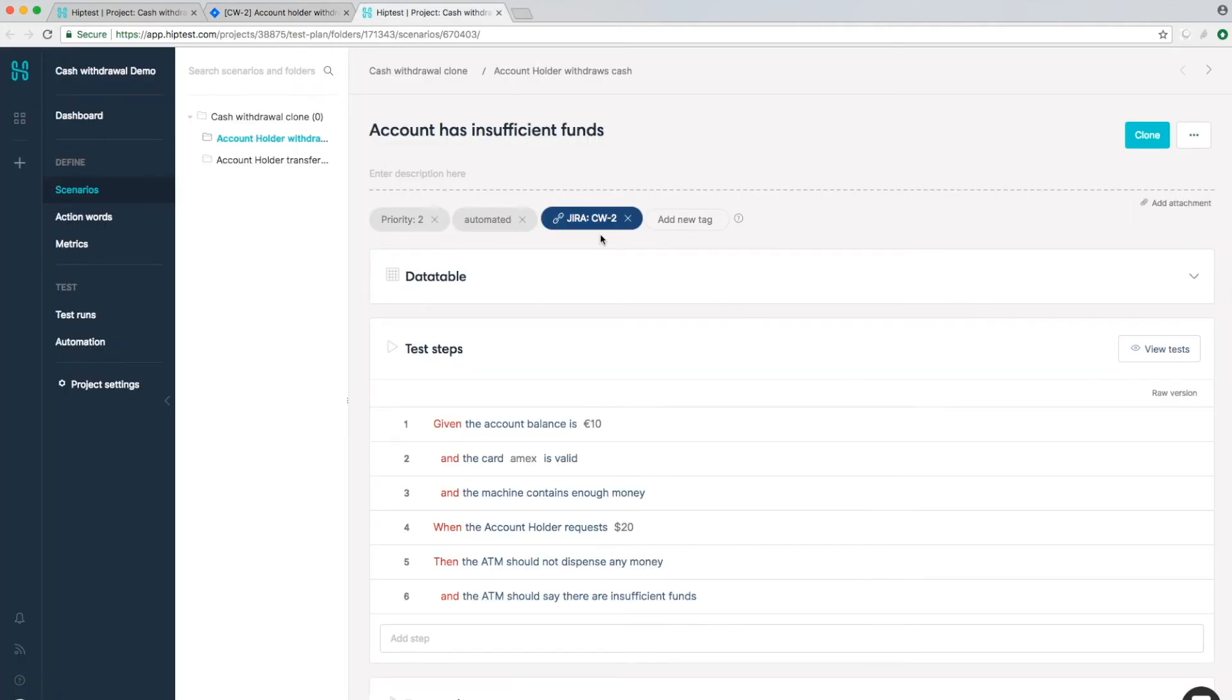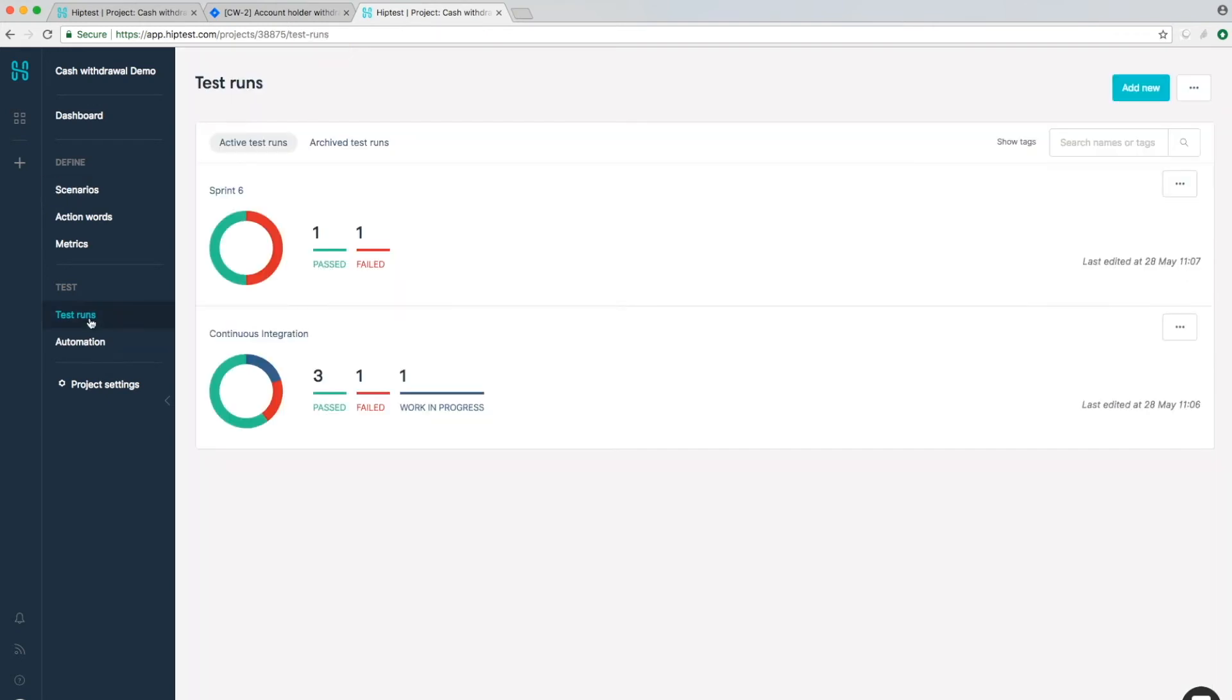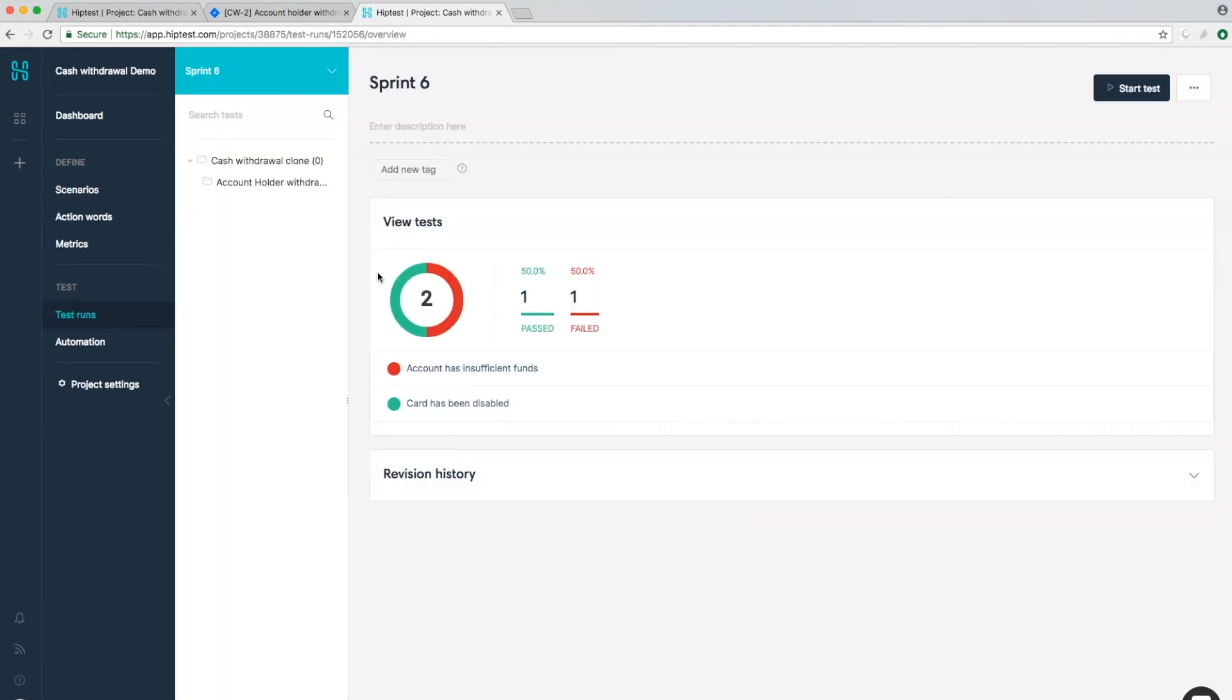Now managing test execution progress becomes easy. Create test runs. Add one or several test results and keep track of execution progress.